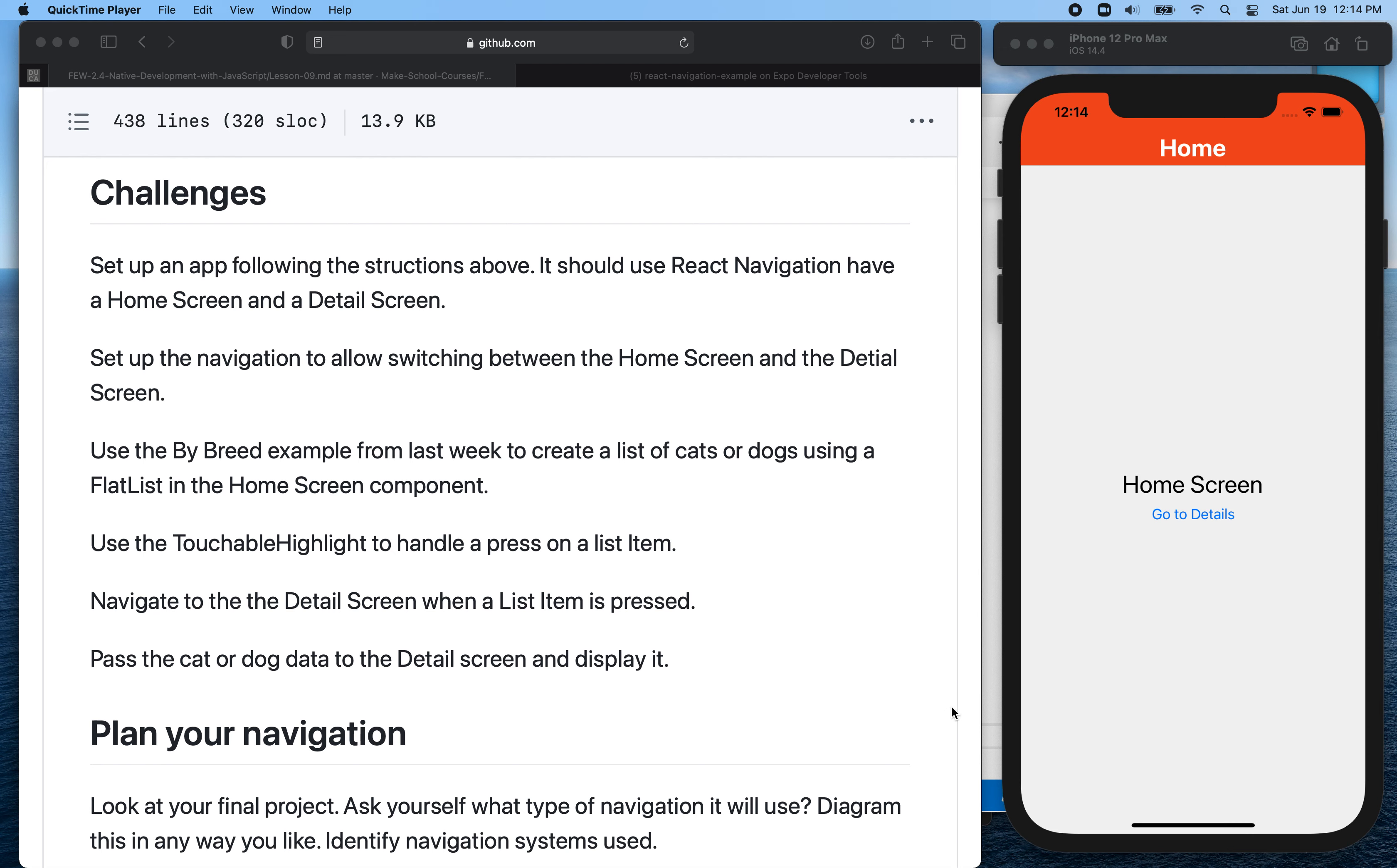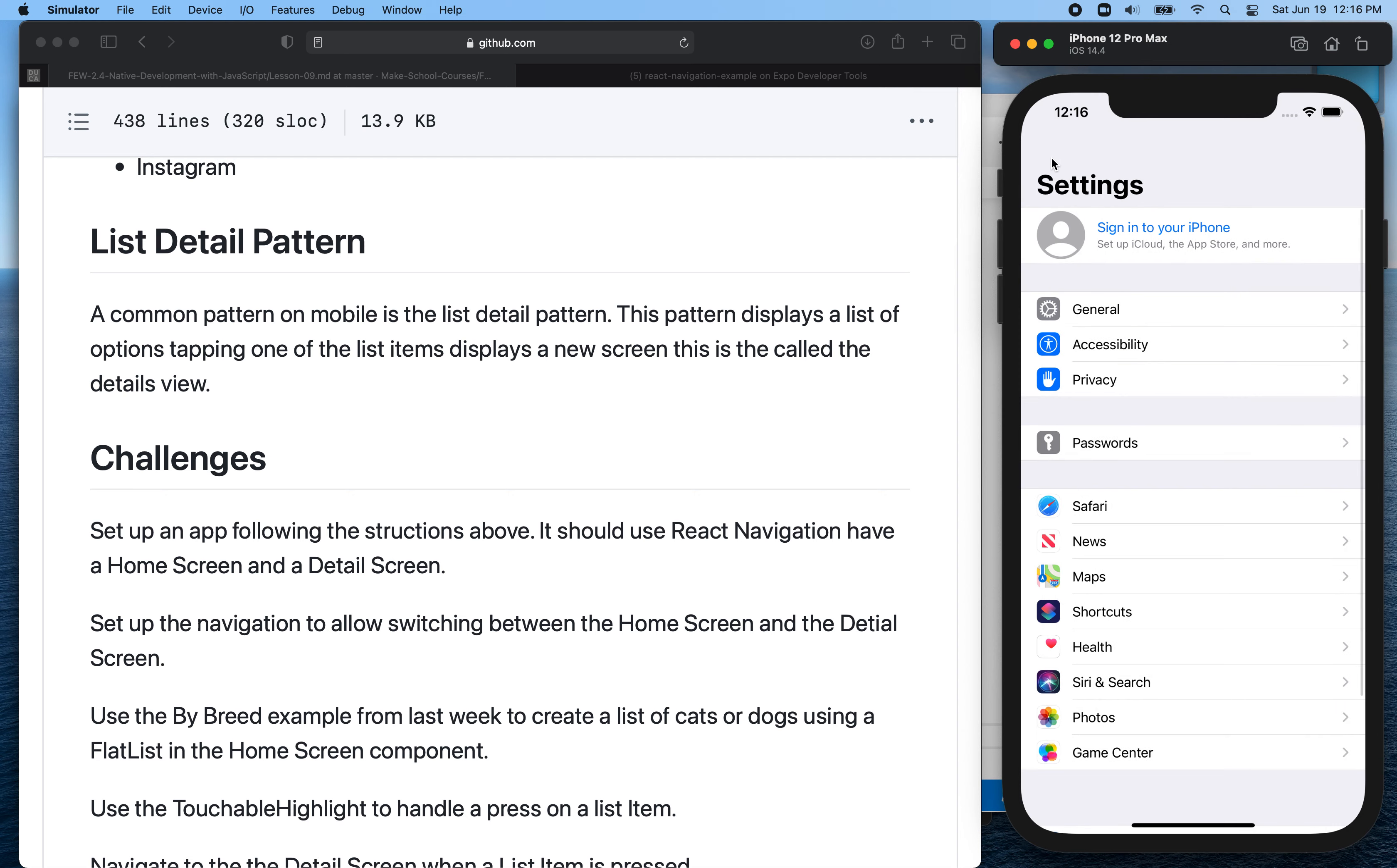So my challenge here is that you should take the by breed example where we made a list view, and you should combine it with the example that we just did. I would recommend maybe starting with a new project from scratch, but you can also start with your original by breed example. The goal is to display a list of either cats or dogs, and you can display just the name of the breed here.